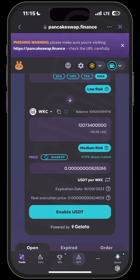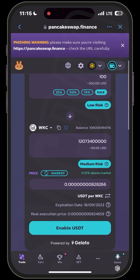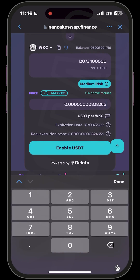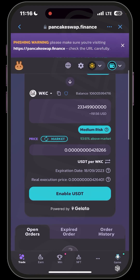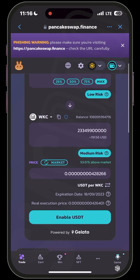Let's say you want to buy when WKC falls by 50%. Go back to your Trust Wallet and scroll to the last digit — the eight — and change it to four. So you're setting your buy order for when the price falls to around that range.